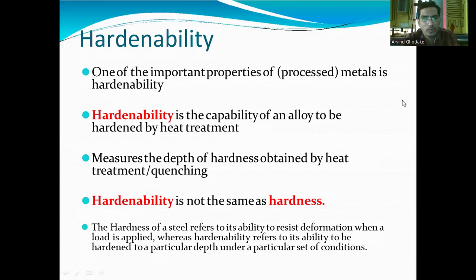Hardness is the mechanical property of a material or alloy, whereas hardenability is the process of increasing the hardness of the metal. The hardness of steel refers to its ability to resist deformation when a load is applied, whereas hardenability refers to its ability to be hardened to a particular depth under a particular set of conditions. This is the difference between hardness and hardenability.